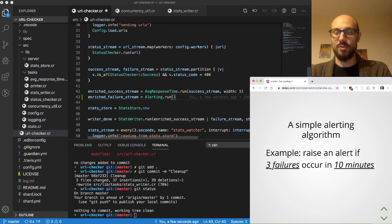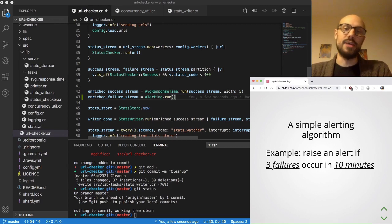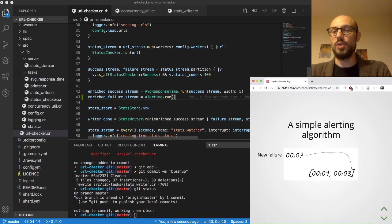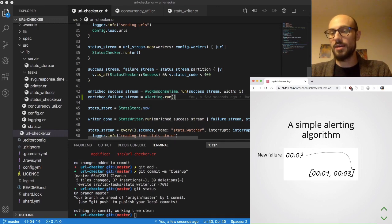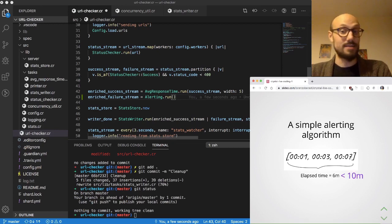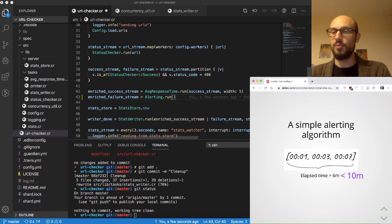As an example, say we want to raise an alert if three failures occur within a 10-minute period. We have a couple of recent failures, then a new one comes in — we put it at the end of our stack of failure timestamps. We notice the elapsed time between the first and most recent failure is six minutes, which is less than our 10-minute window, so we raise an alert.